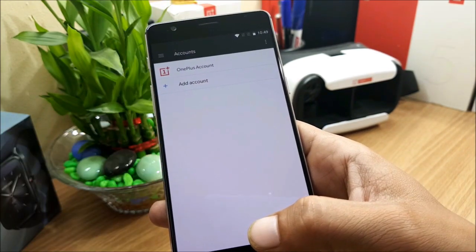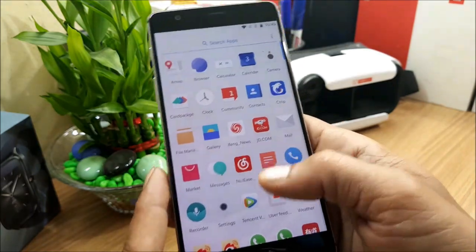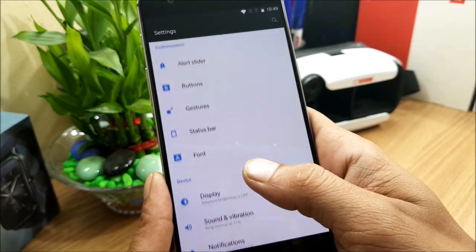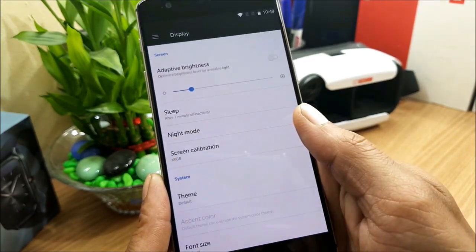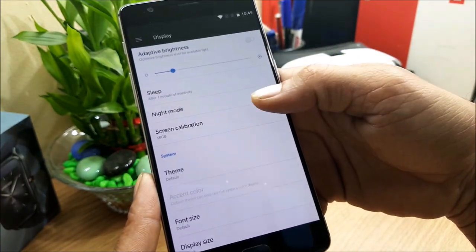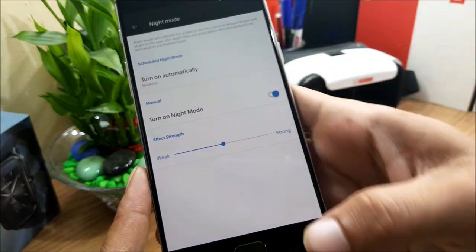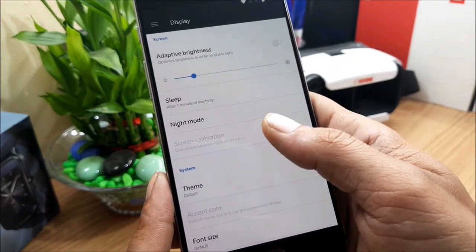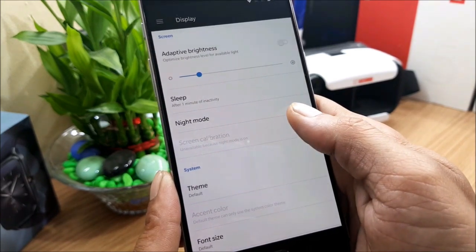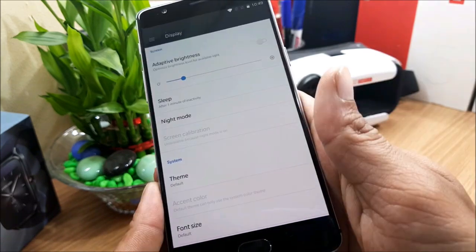They also mention support for switching RGB screen mode in Night Mode. However, I was not able to get this working — it may be a bug. Going to Display > Night Mode and enabling it, the screen calibration option does not appear, even though it's listed in the optimizations section.